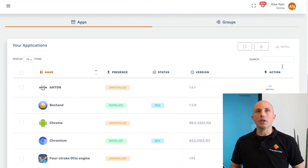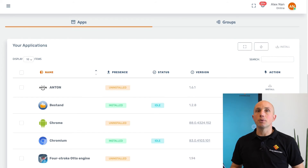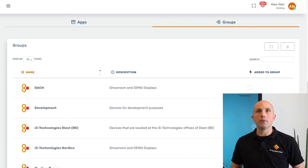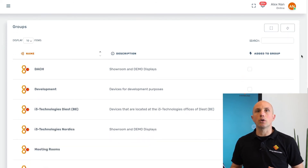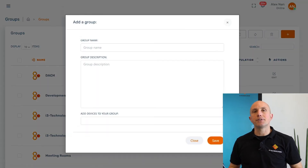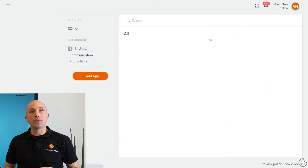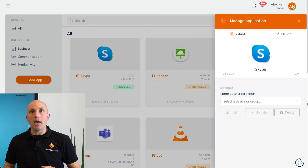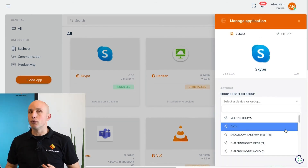If we scroll down, we get to the apps overview, with status, version, and the possibility to install and remove apps remotely, so your organization always has the latest apps available. In the groups tab, it is possible to add the device to a specific group. By creating groups and adding devices to a group, it makes working on your devices less repetitive. Via the apps repository, we have the capability to deploy apps and bundle devices instantly. Adding other apps to your repository is also very easy.